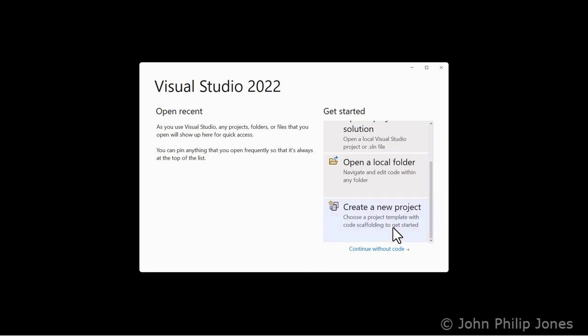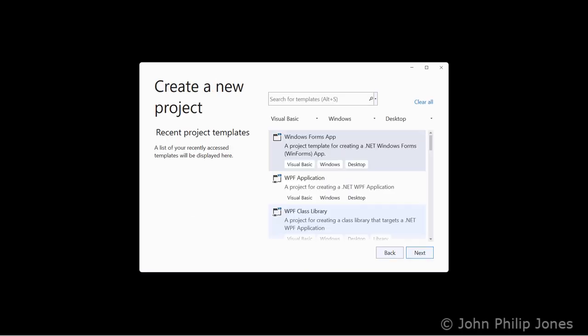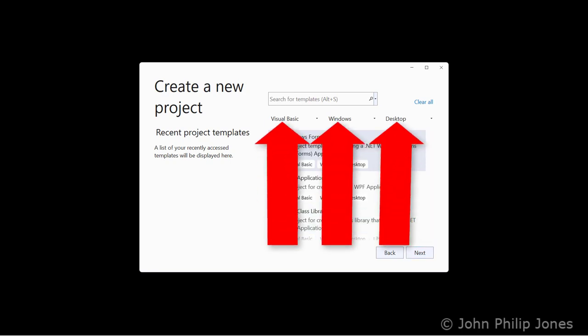Scroll down until you see create a new project. Click on it and you will then be presented with this dialog box. Ensure that you can see Visual Basic, Windows, and Desktop.